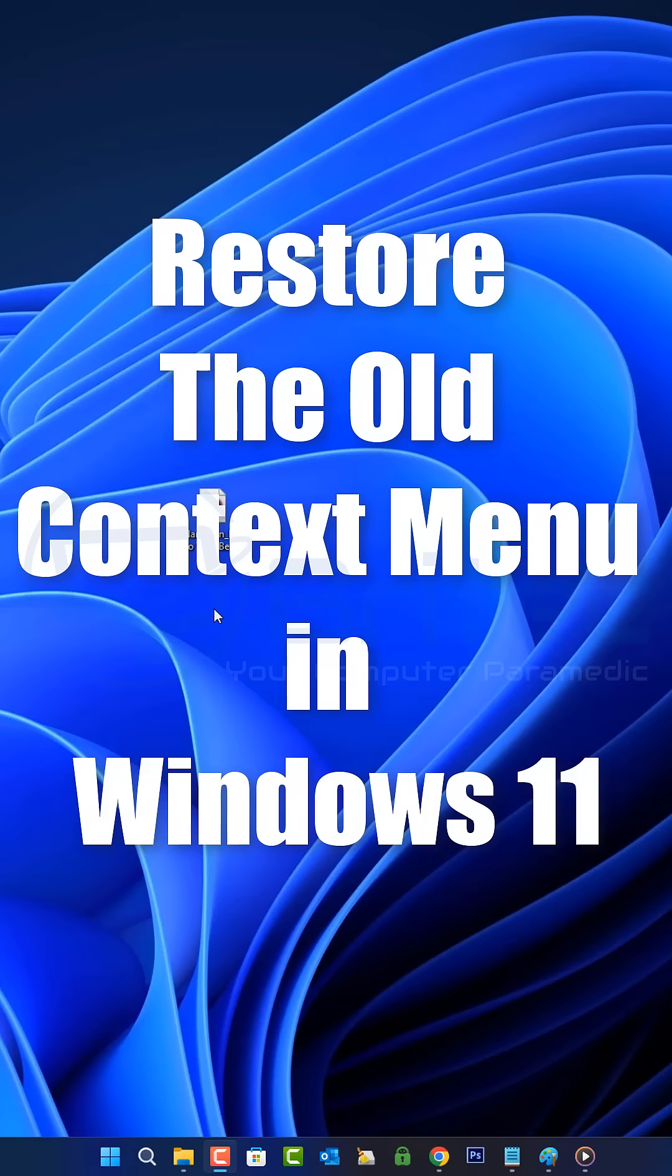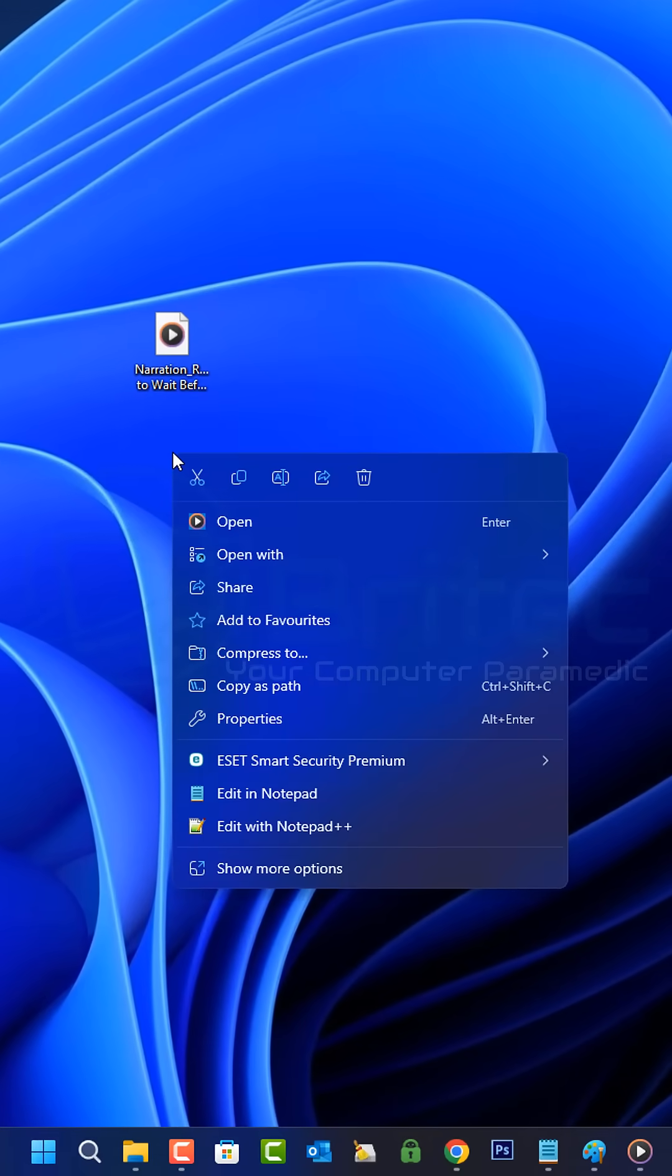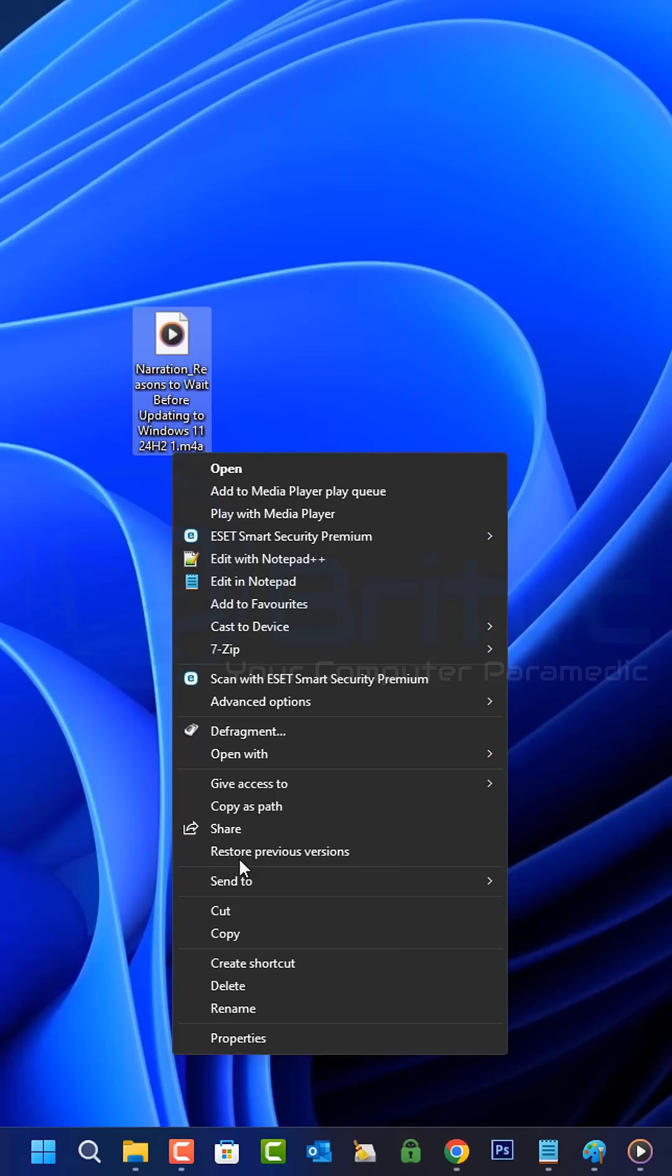Today I'm going to show you how to restore the old context menu in Windows 11. If you're tired of double clicking for the right click context menu in Windows 11, then this video is for you.